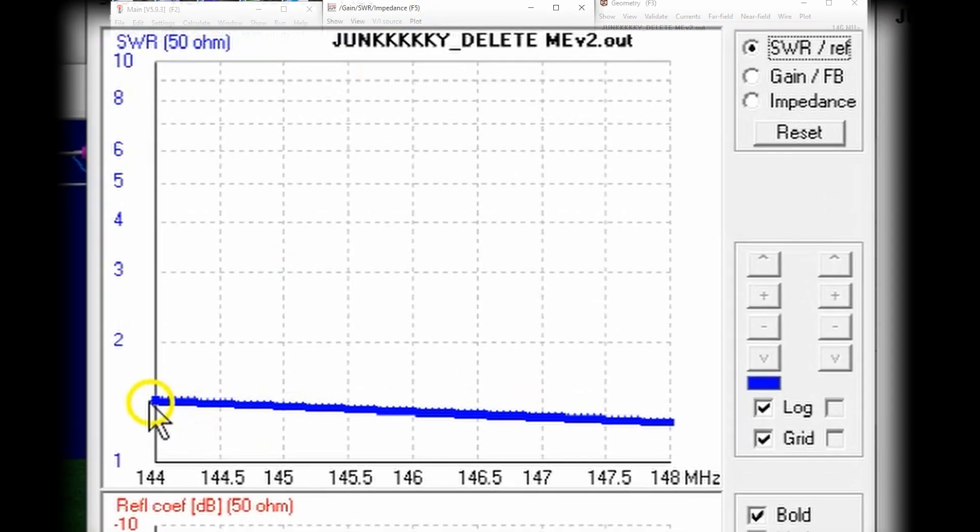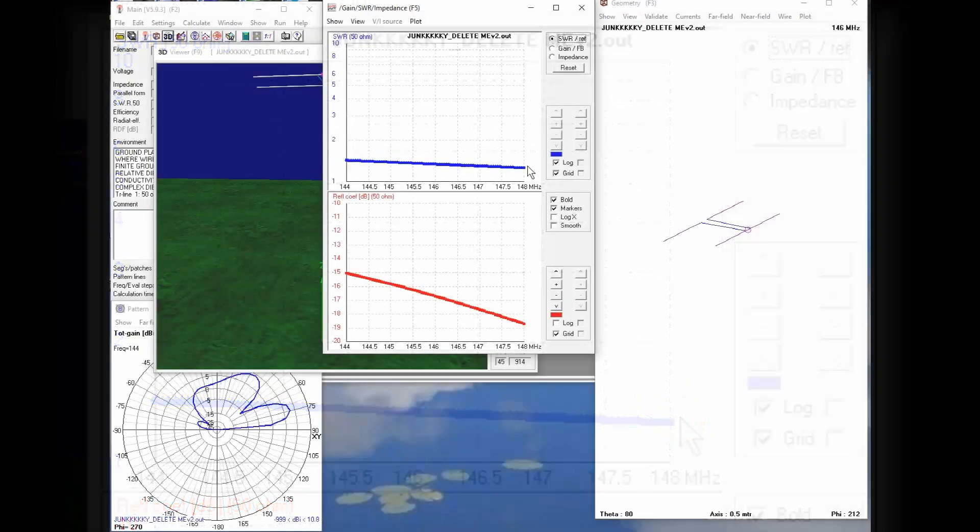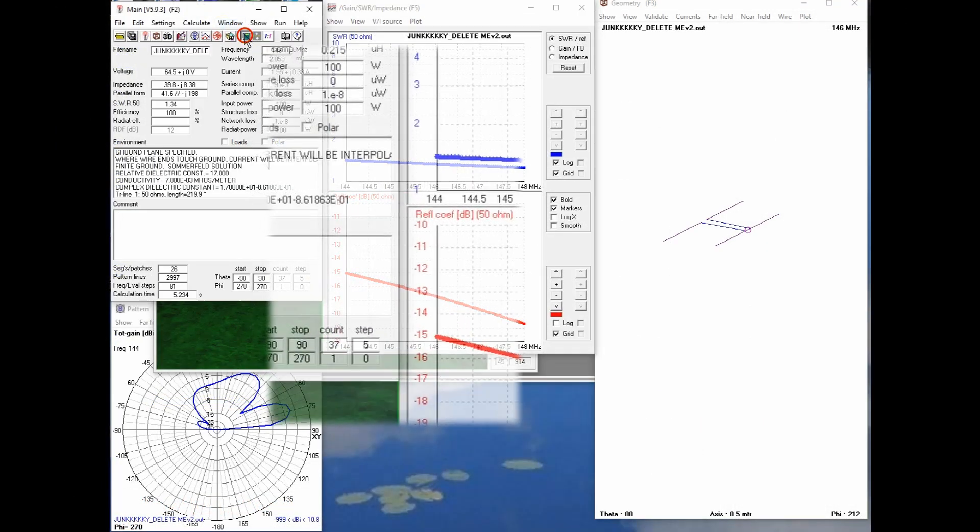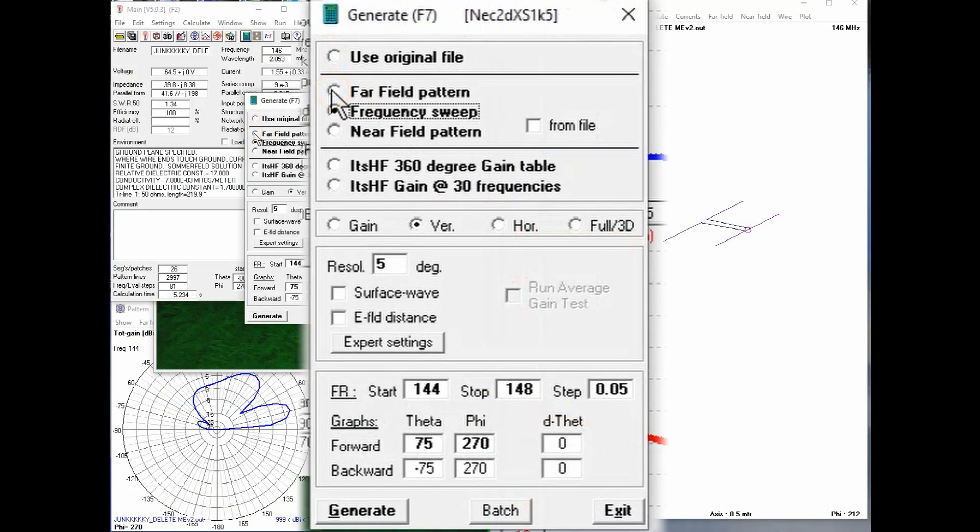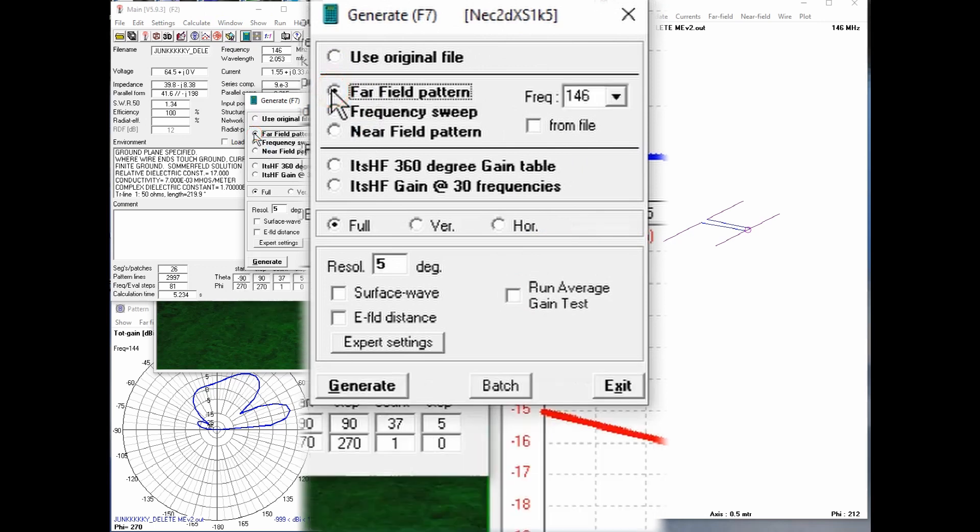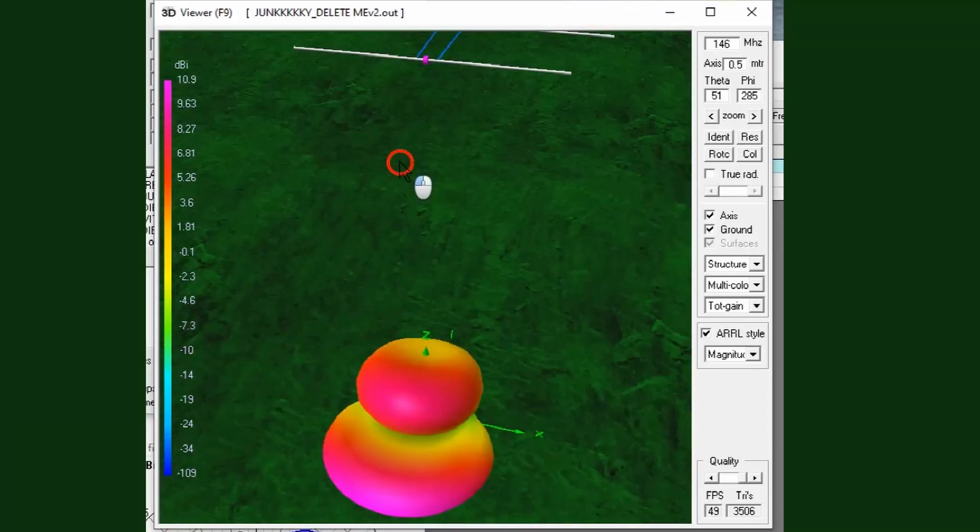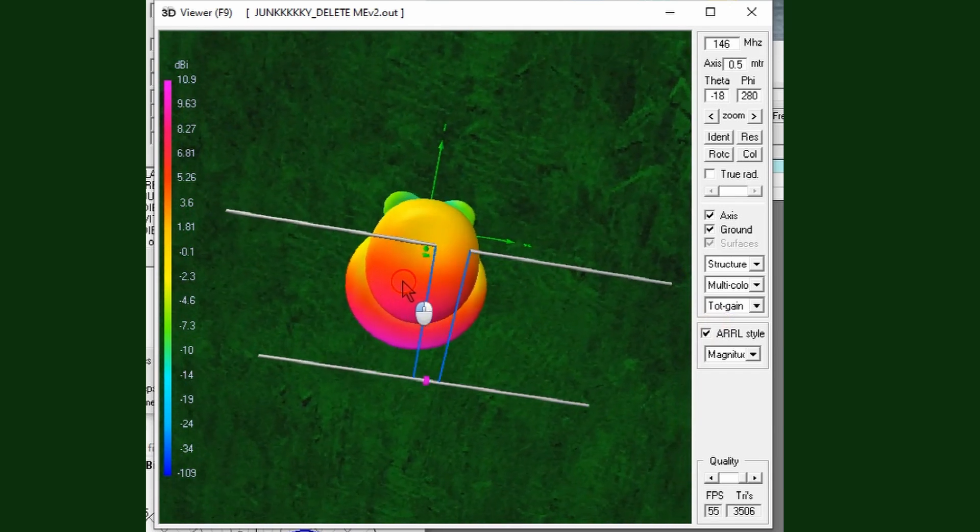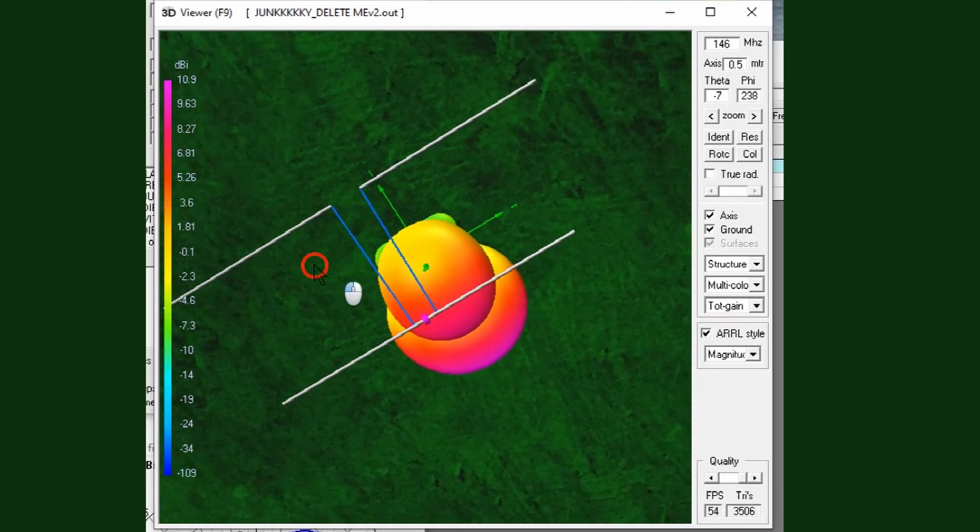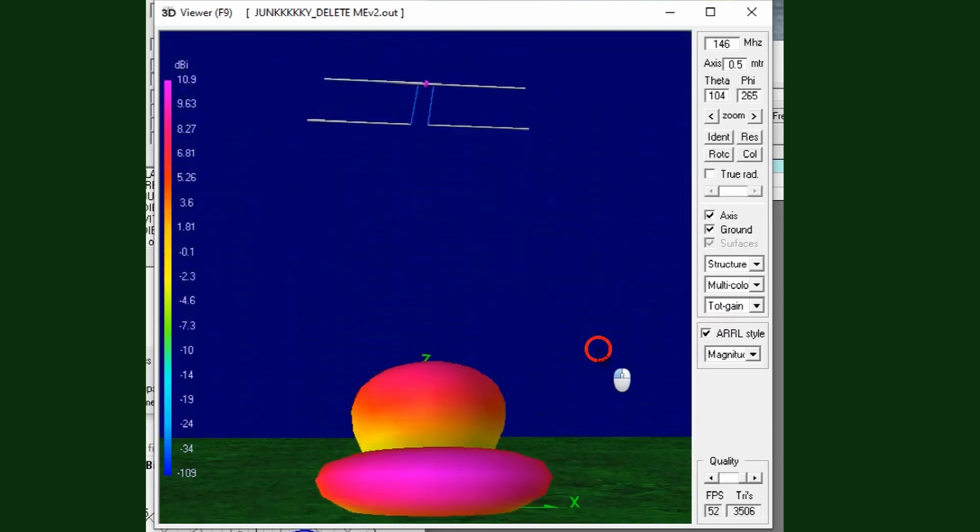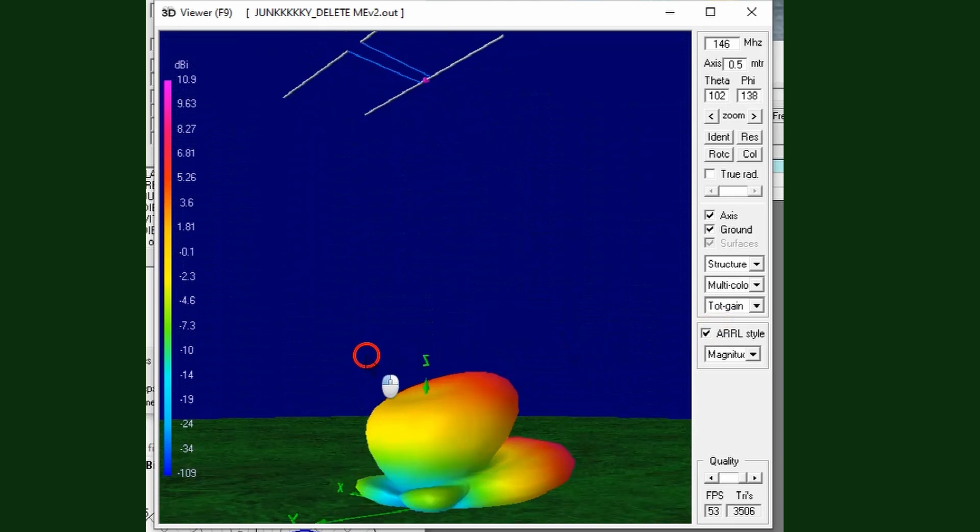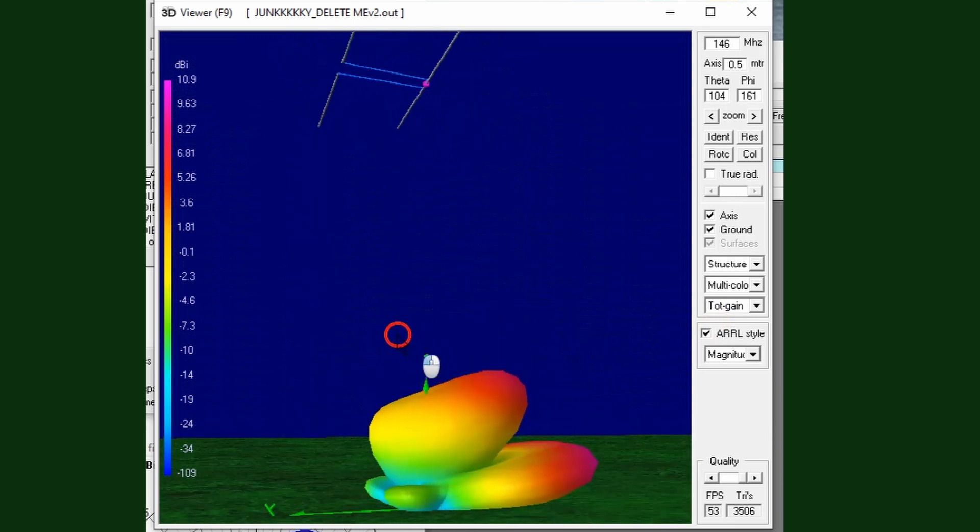And we get about 1.5 to 1 or better SWR across the entire two meter band. If we do a far field pattern to see what its propagation looks like at 146 MHz, looking at this from the top, we can see that it is relatively directional for just two elements.